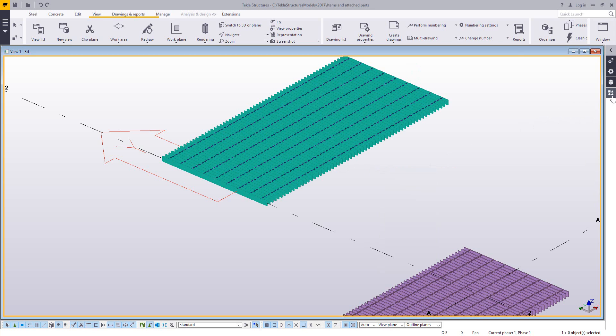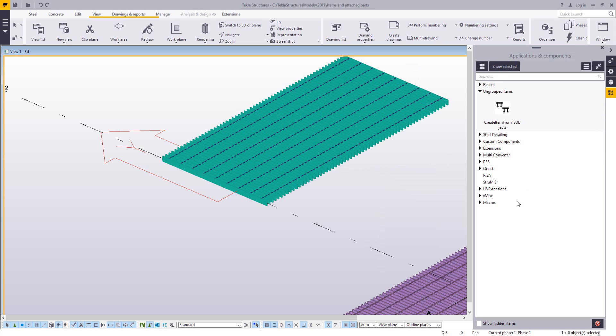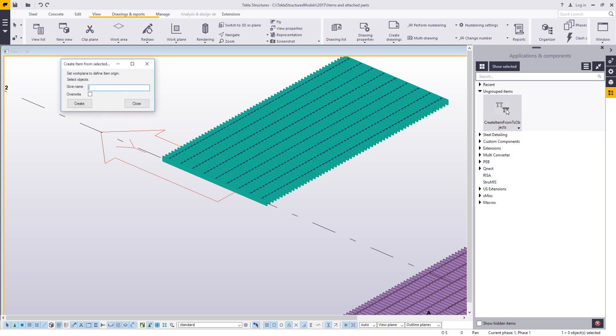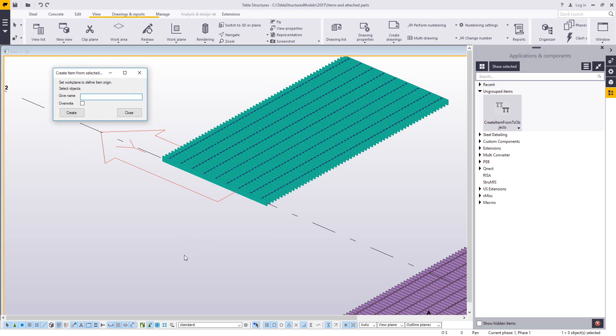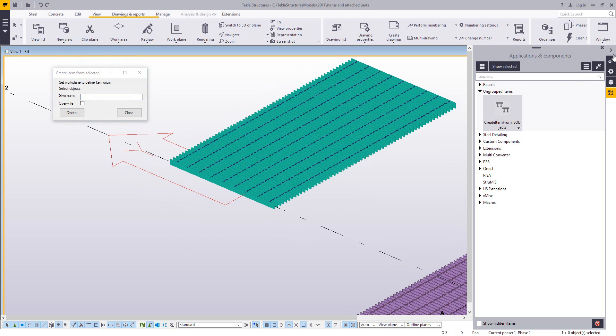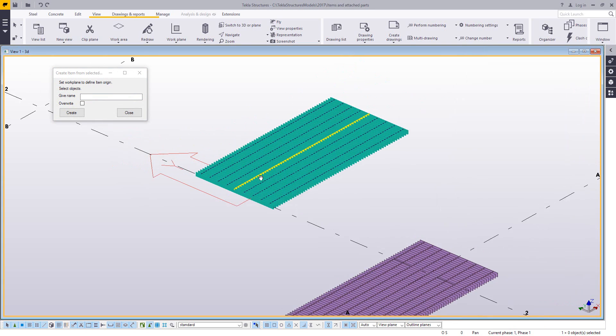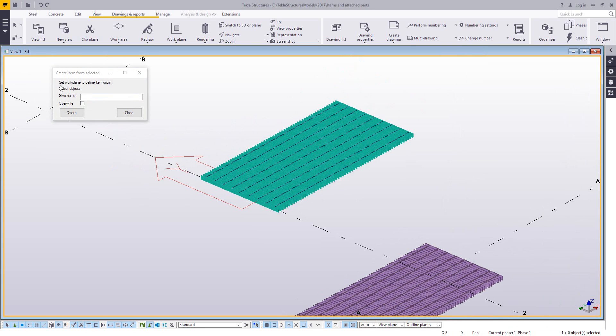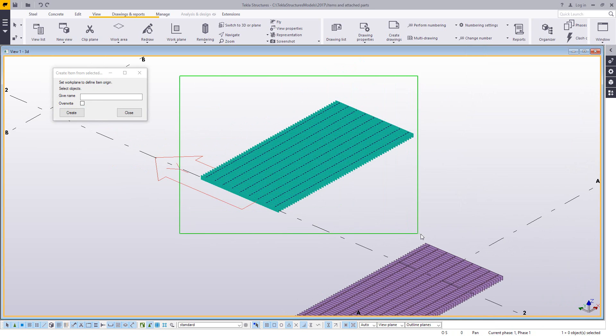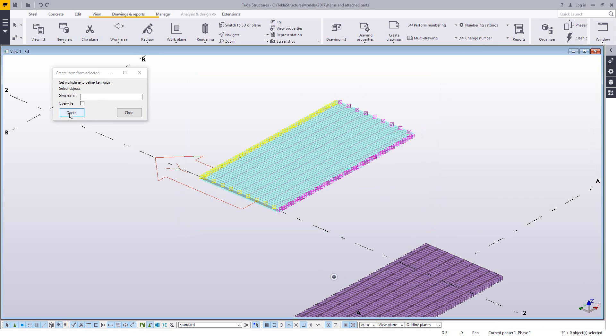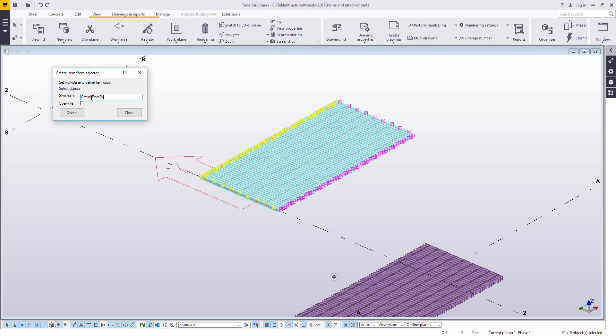Once that's done, you can go to your applications and components side pane, and you can run the create items from objects extension. Now this is a relatively simple extension, but it kind of walks you through the steps. So first you set the work plane as it's defined here. You go ahead and you select the objects, and you go ahead and give this a name. So I'll just call this grading from extension, so we can see the difference between this one. If there's already an item with that name, you can choose to overwrite. I'm creating a new name here, so I'll just leave that blank, and I'll go ahead and hit create.